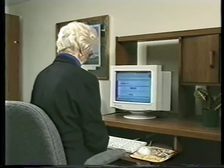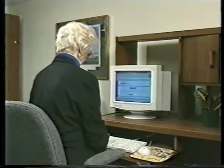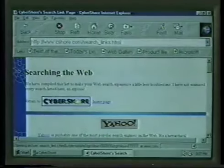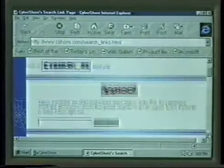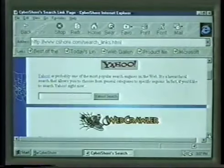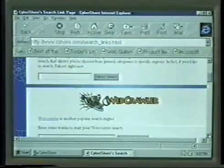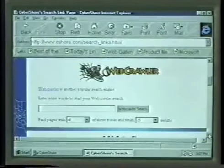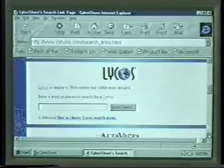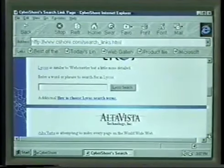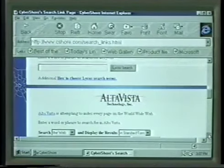The most popular search engines are called Yahoo, AltaVista, Excite, Lycos, Infoseek, Webcrawler, and Magellan.